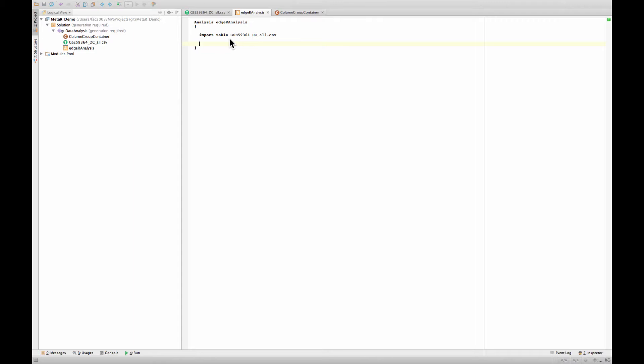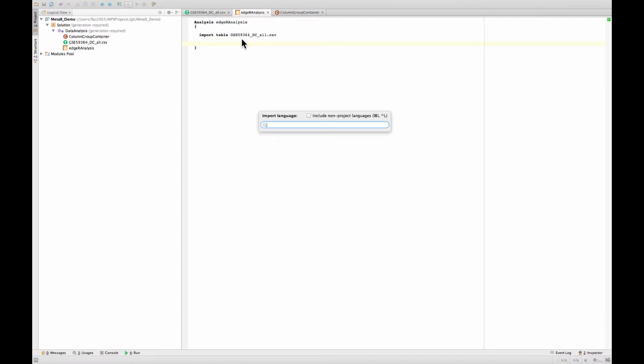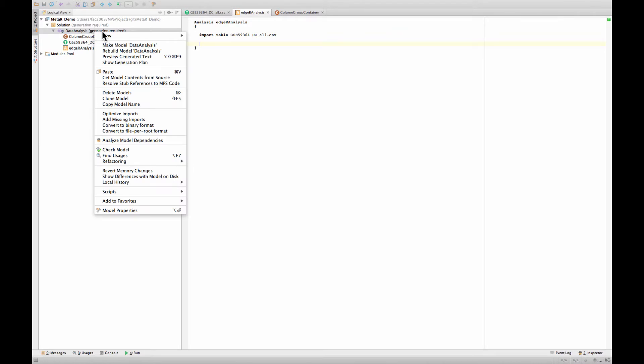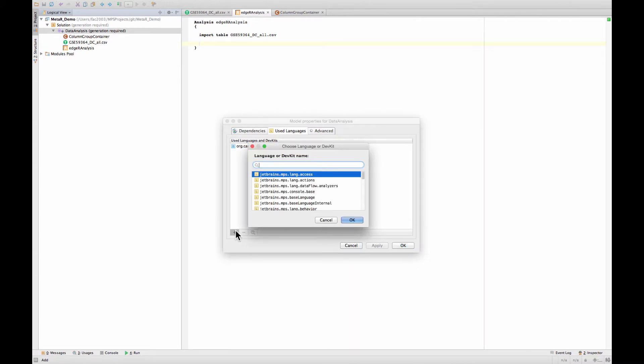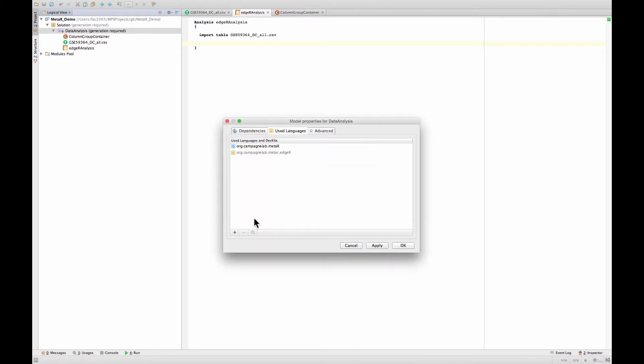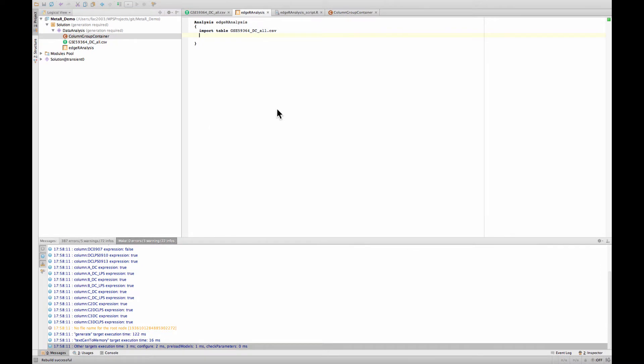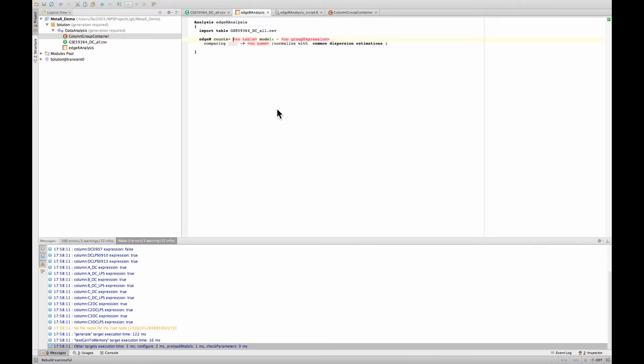Instead we will use this to do an HR differential expression analysis. At the moment by default MetaR does not include the HR language, but this is relatively easy to remedy. You can import the language. You do this by pressing Apple L import language, or you do this by right clicking on the model and choosing model properties and adding here under use languages. We are going to go and look for the HR language. Now that we have imported the HR language, we should be able to find it among the statements available.